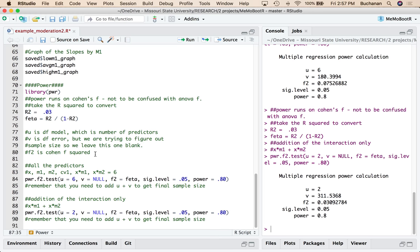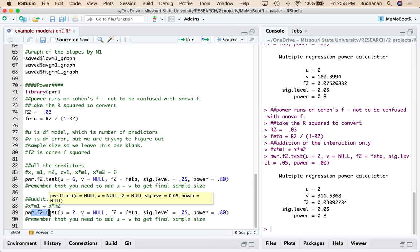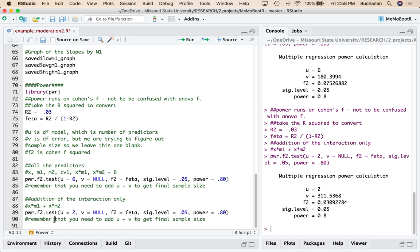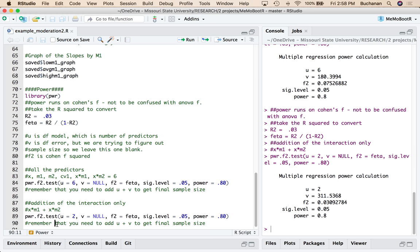And so that's how I could test if overall model prediction, so this with all the predictors, or I could test just the addition of the interaction where I was only adding X times M1 and X times M2. So I hope you're enjoying the package and following along with all of these mediation and moderation videos.